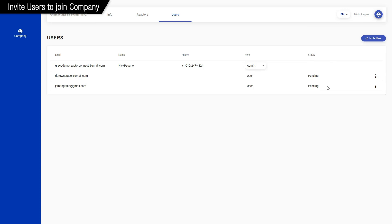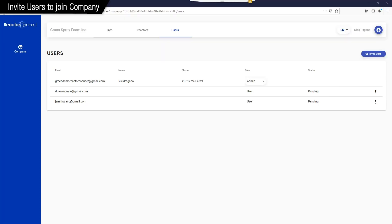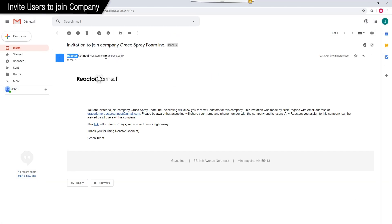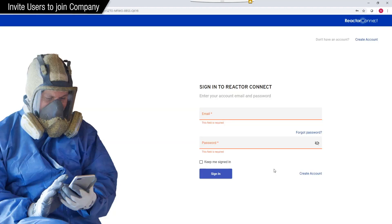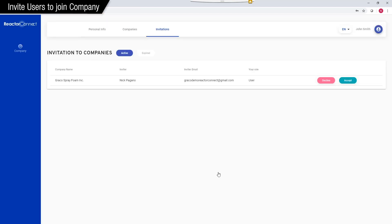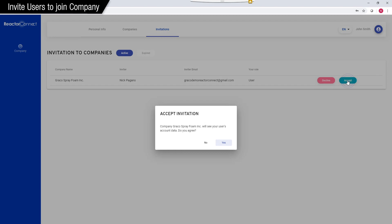So let's open up their email account. Here's the invitation, and when they click it, they'll be prompted to log in. And if they don't have an account yet, they'd be prompted to create one. But we just walked through that, so we'll assume they've already got a Reactor Connect account. And as soon as they log in, they'll see an invitation to our company. They can accept. They say yes.